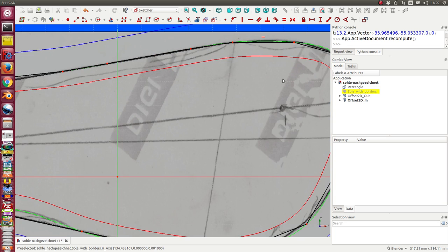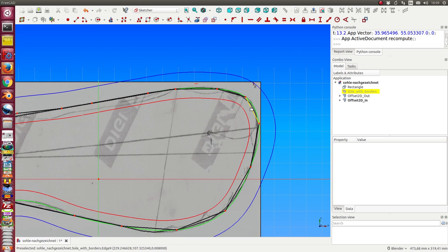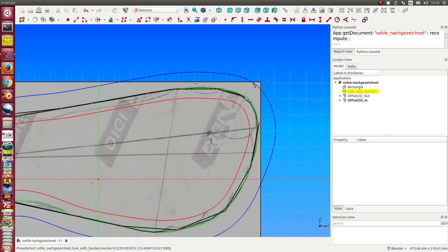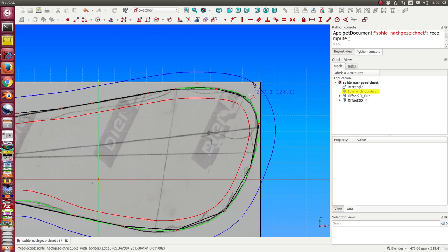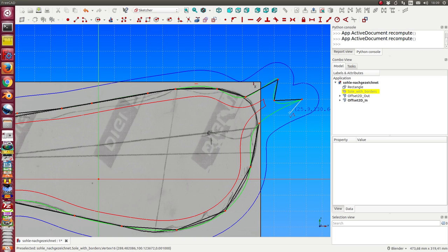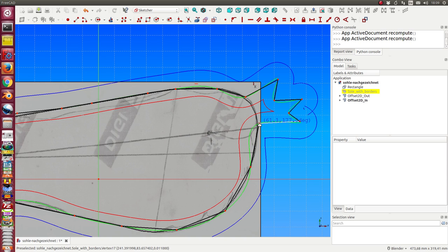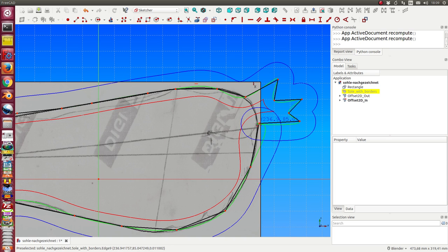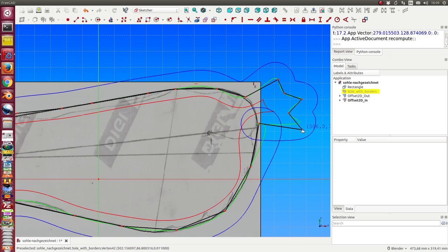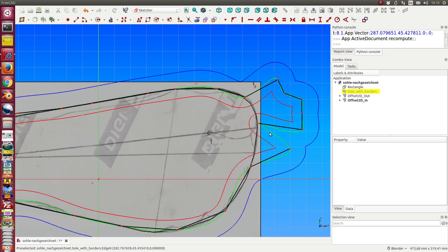And it's also possible to say we want to add some points. For example, I want to add here some points. Then I delete this edge and I start here some extra curve. So okay.